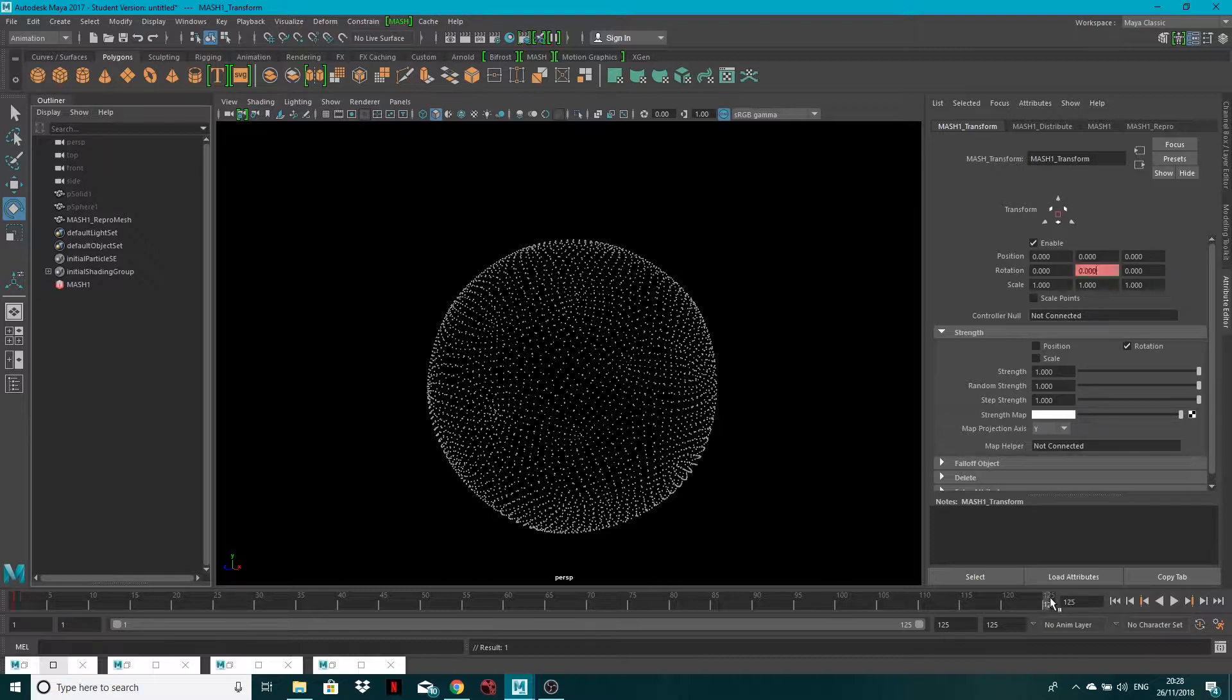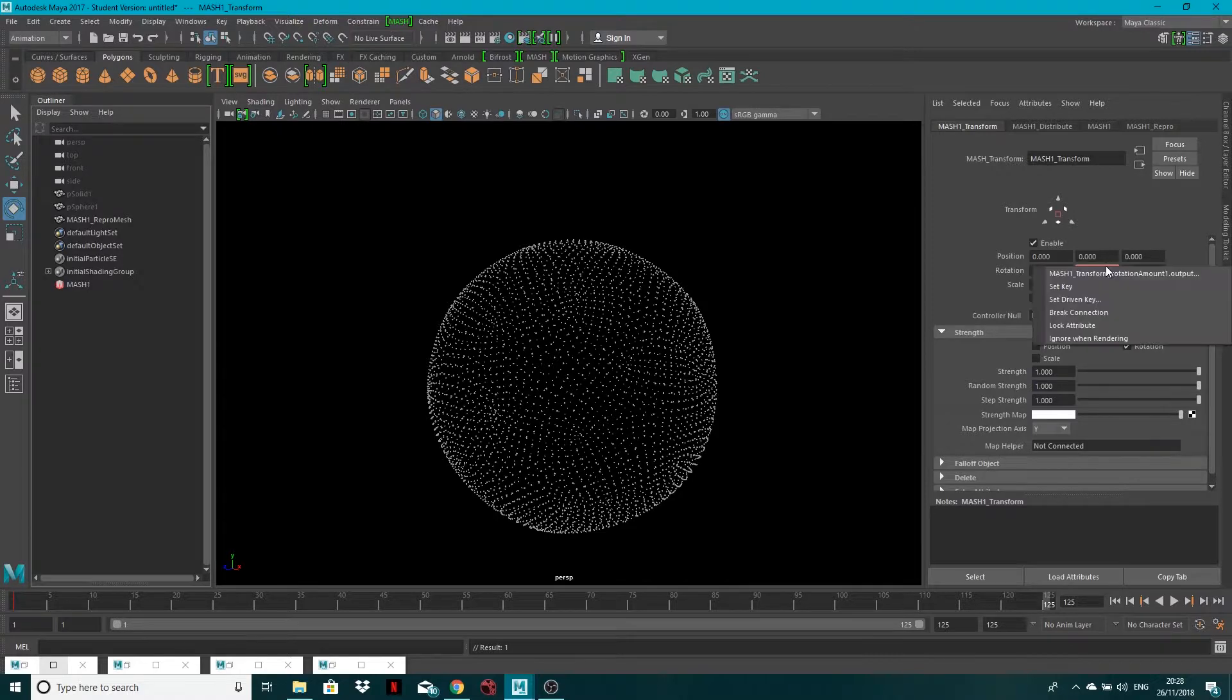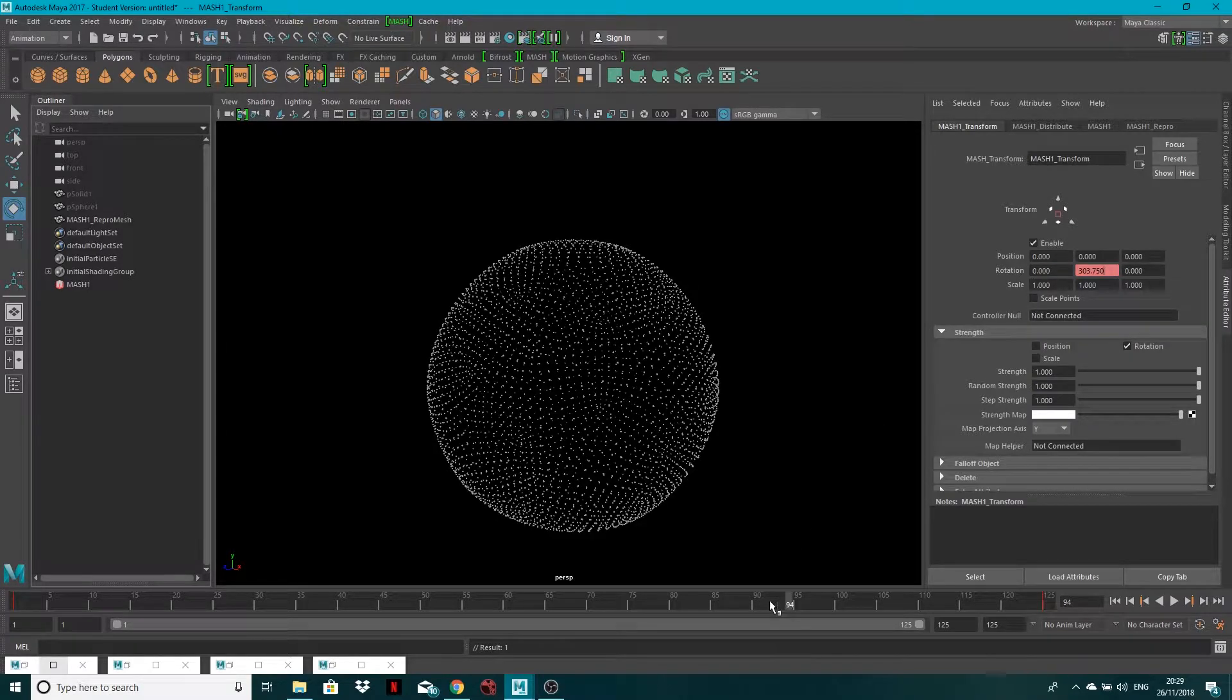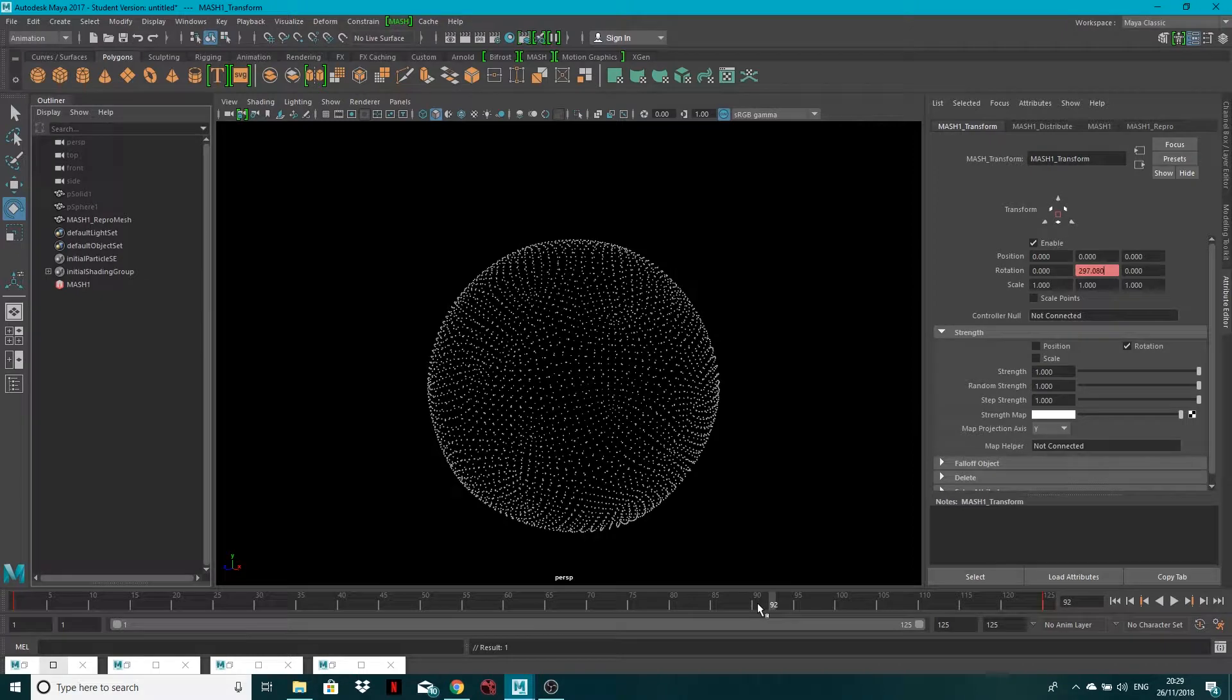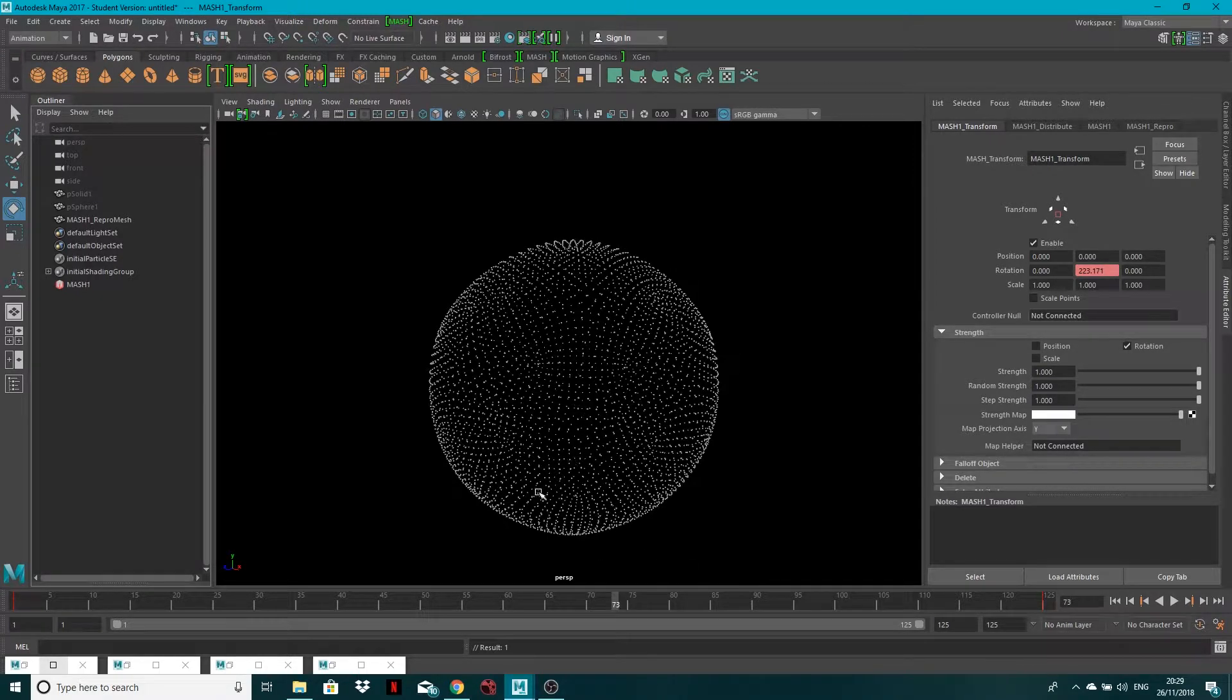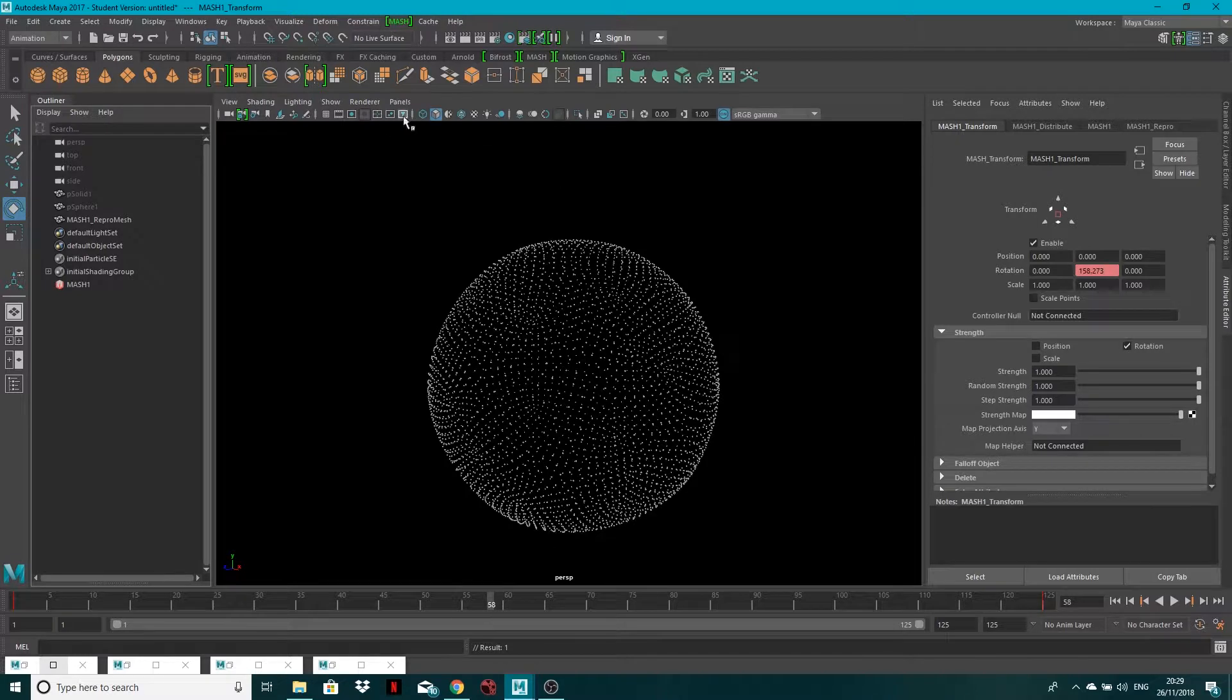And I'm going to come to frame 125, and I'm going to type in 360, hit Enter, and then I'm going to right-click and Set Key. Okay, so you'll see if we go between like this, you'll see that our mesh kind of updates and spins like so.